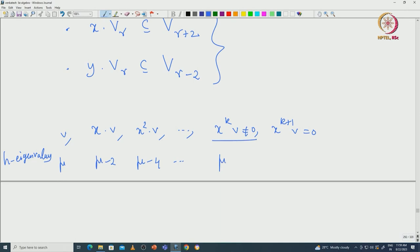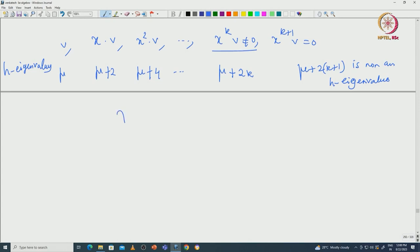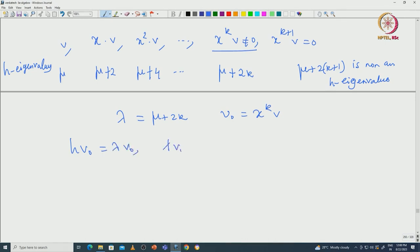So mu, mu+2, mu+4, ..., mu+2K are all eigenvalues of H acting on capital V, but mu+2K+1 is not an eigenvalue. We replaced lambda by mu+2K and V_0 by X^K·V, and realized that H acts on V_0 as lambda·V_0 and X acts on V_0 as 0. Such vectors we called maximal vectors.